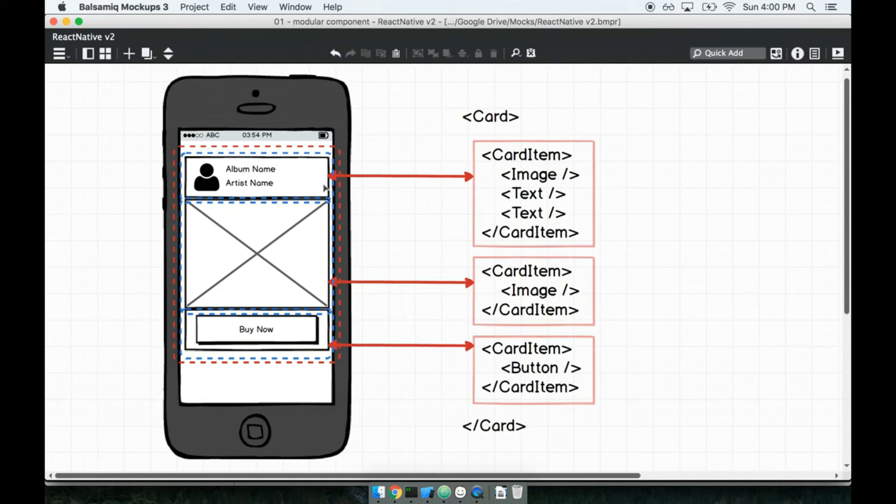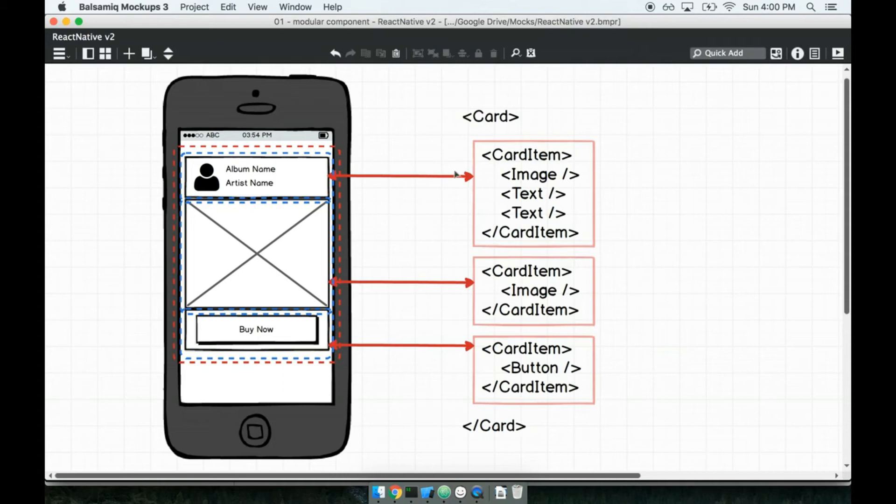So if we were writing vanilla HTML and CSS here, this might be just like a very fancy div or something like that that we can swap out different detail in the future—like you know, different image, different button—and still have a nice card thing that looks really good.